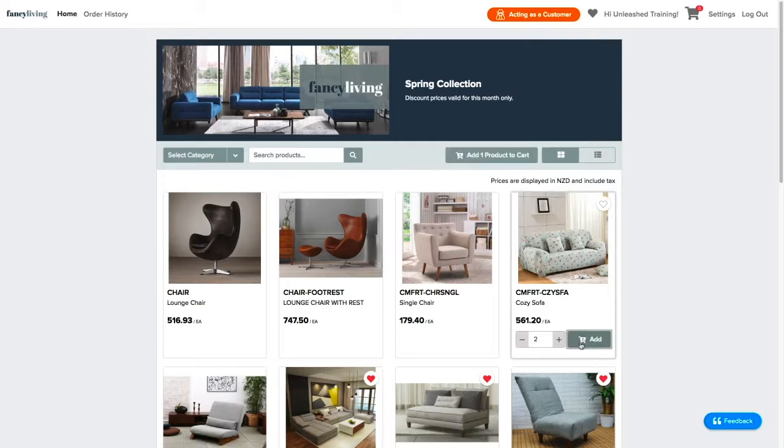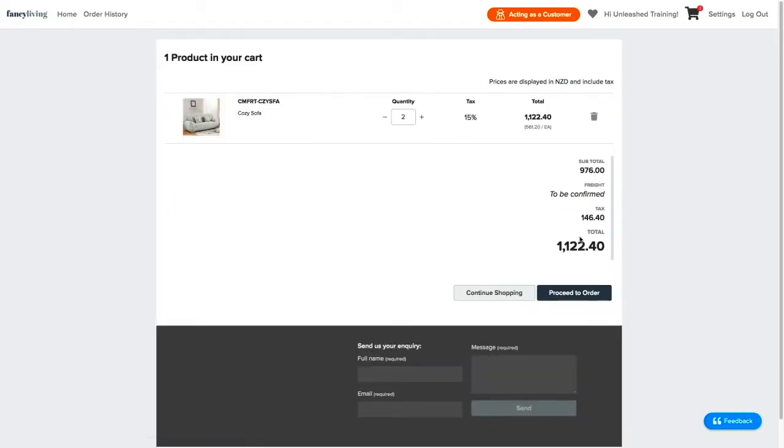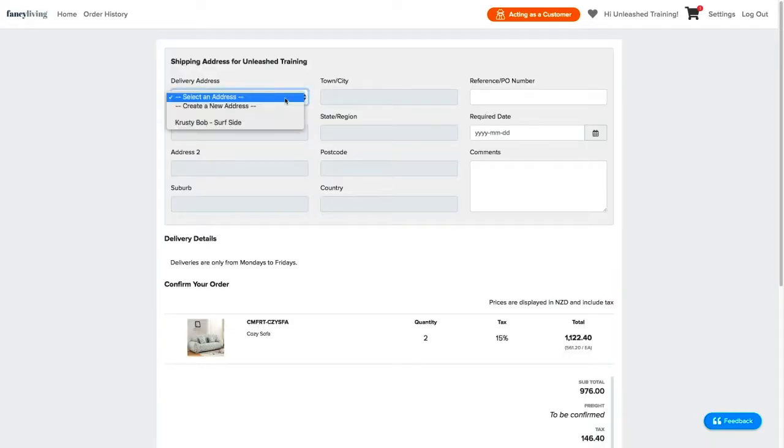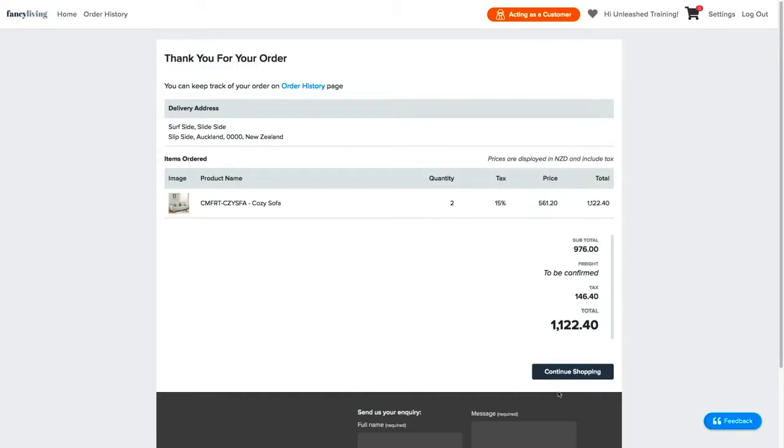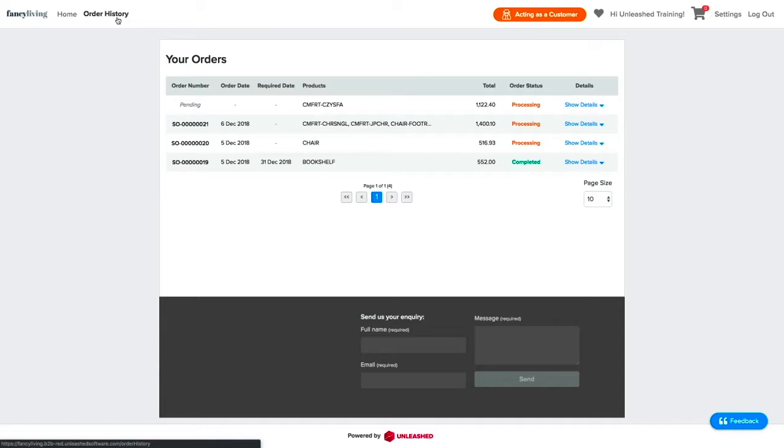While you are acting as a customer, you can also place orders, complete them, and view their order history as well. This will be very handy for troubleshooting, performing actions on behalf of the customers, and for maintenance.